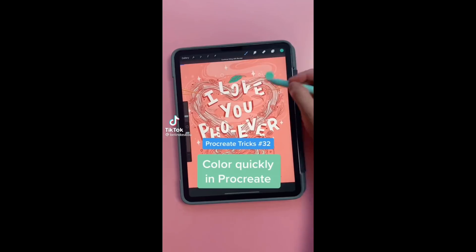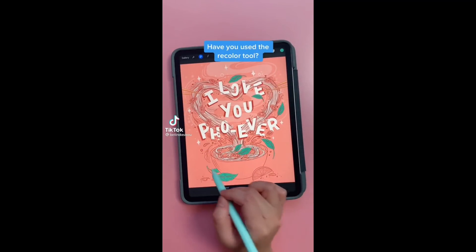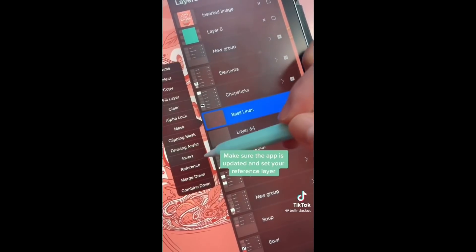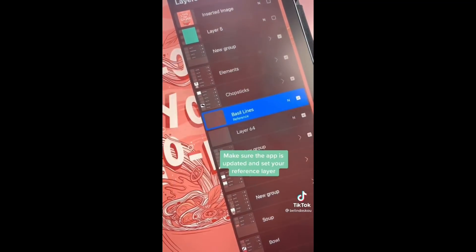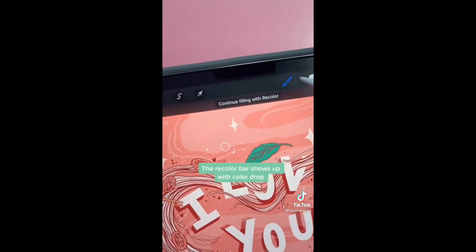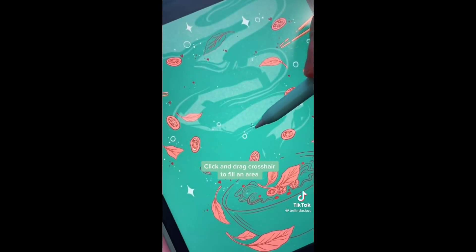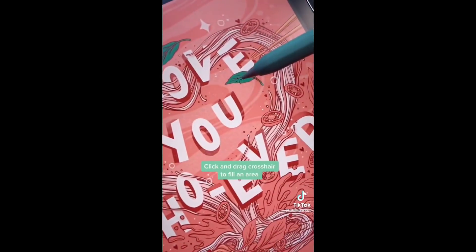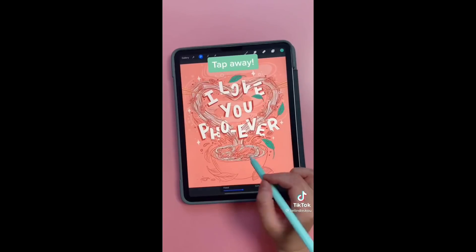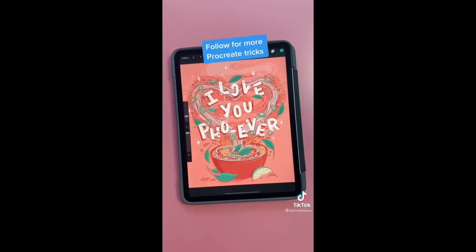Got a lot of separate areas to color? Try this! The recolor tool in Procreate is back. First make sure your app is up to date and set your reference layer. Then when you drop in a color, this bar will appear. Click on that to bring up the crossbar, then drag it to where you want the colors to fill. Adjust the flood level as needed and tap away! For more Procreate tricks, follow me.